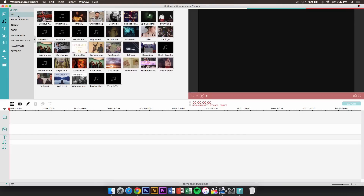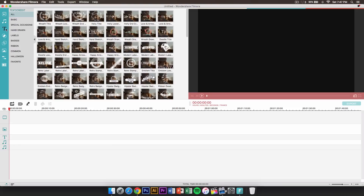If you click on music, this is where you could add royalty-free music, and if you guys don't want to get copyright strikes on your channels, you could use that as well. Over here we have the text and credits, where you can add text and credits to your footage, files, or pictures — whatever you're going to be using Filmora for.